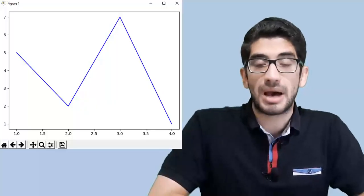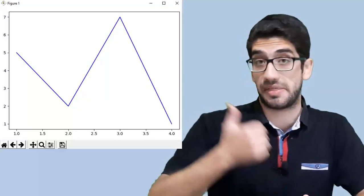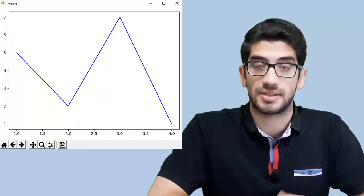Hi there. In this video we're going to talk about how to plot a simple line chart like this in Python. So let's go.